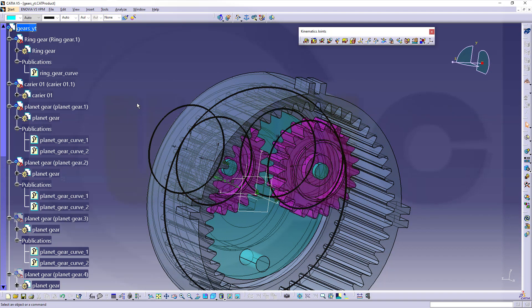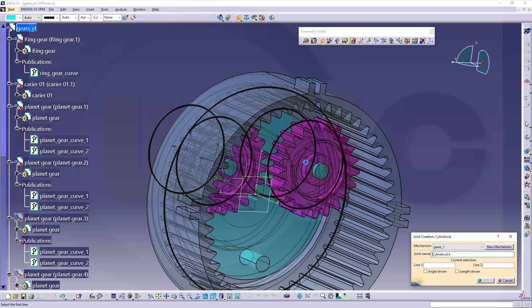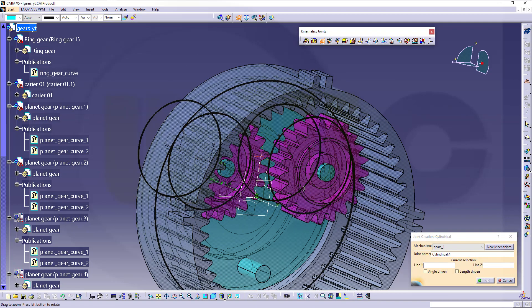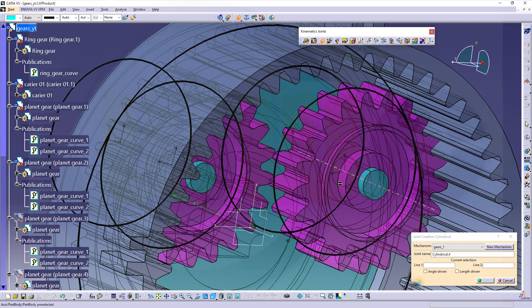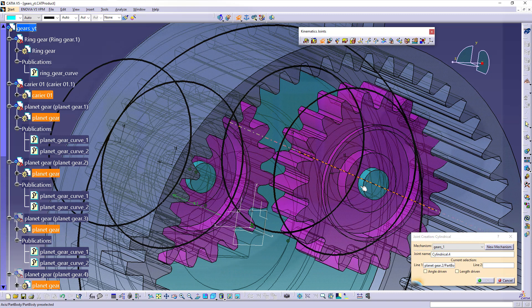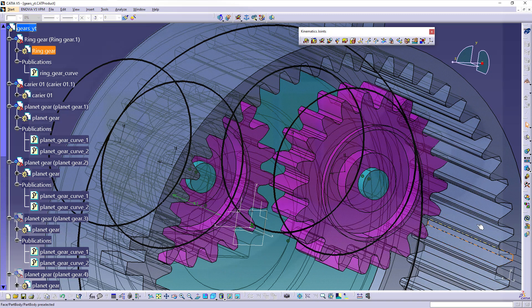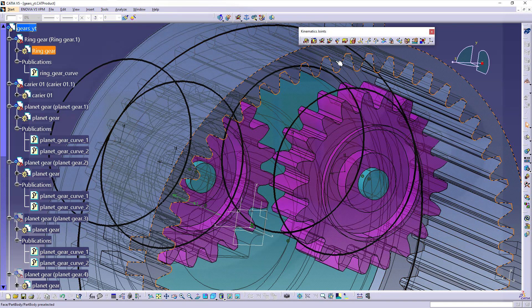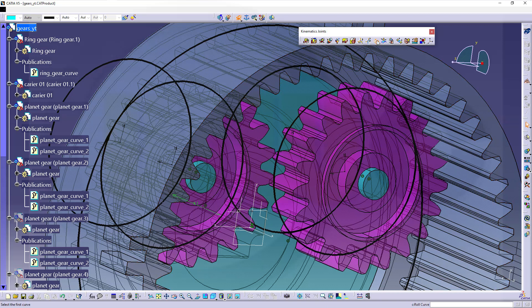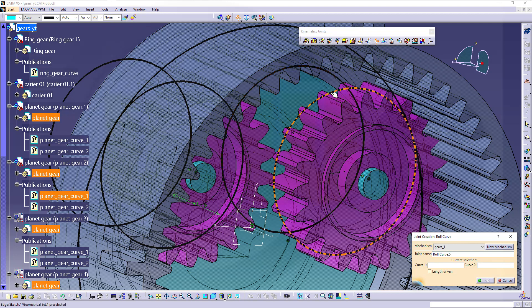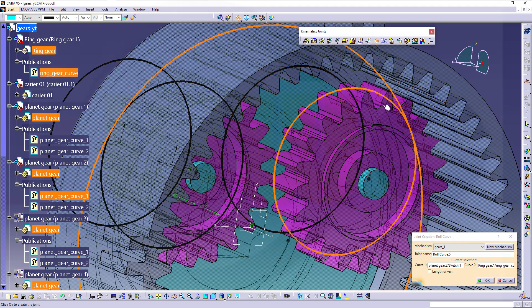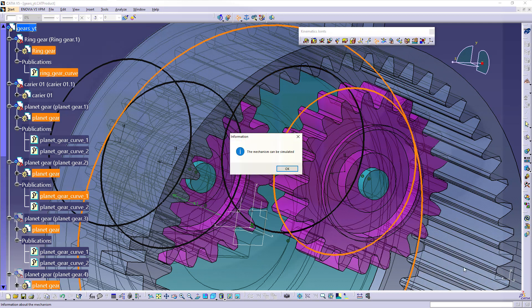Go for a cylindrical joint between this axis and that axis. And a roll-curved joint between this curve and that curve. And confirm.